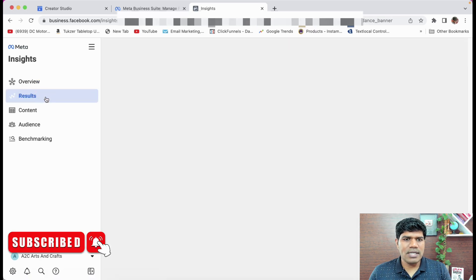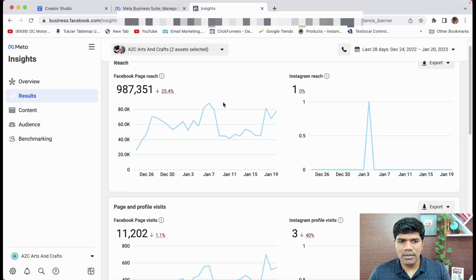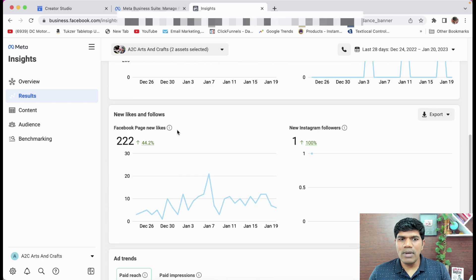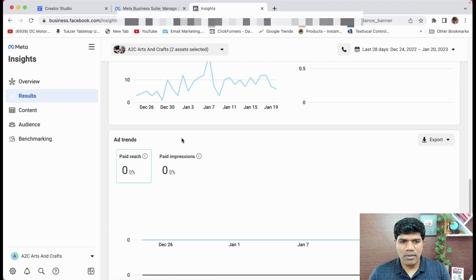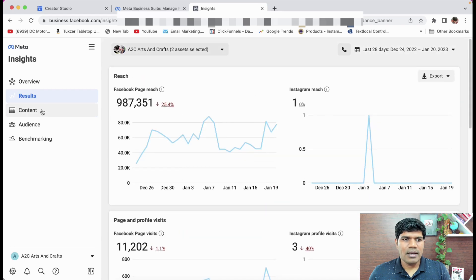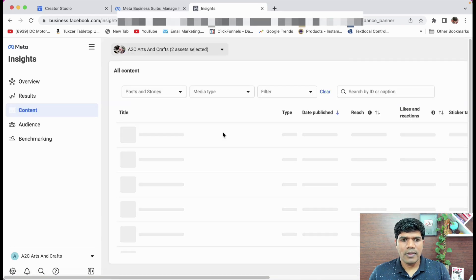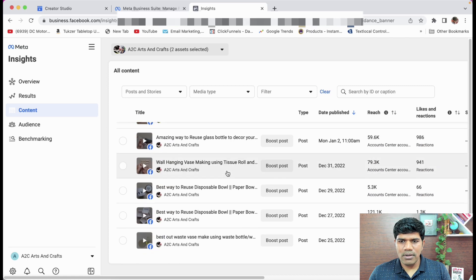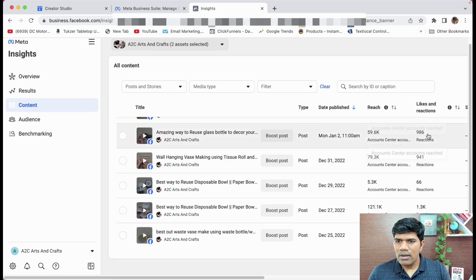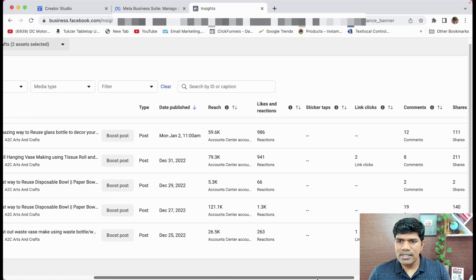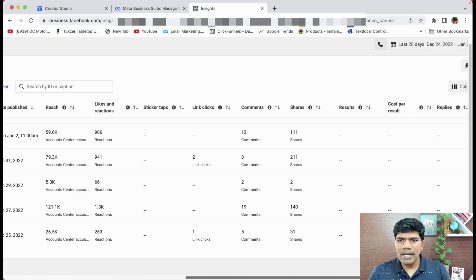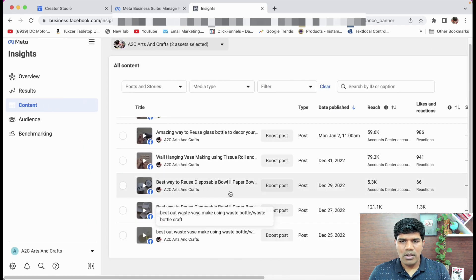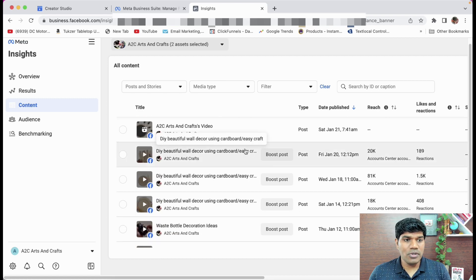Next you can go to results. Again, you see the reach, page and profile visits, how many new likes and followers. So all this information is in this. Next, if you go to content, you see all the videos that have been published. 59,000 accounts reached. Likes. You can see all those reactions and everything. I'm not able to see the earnings that has been shown here. So this is how you can check your published videos.